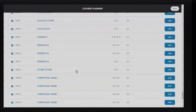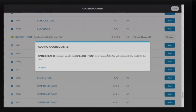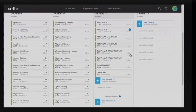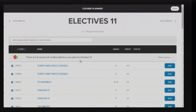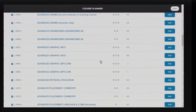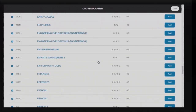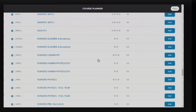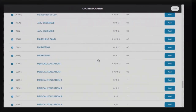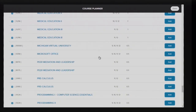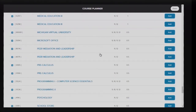Make sure you have selected six courses while creating your schedule. There needs to be four academic core classes: Math, English, Science, and Social Studies, along with two alternate or elective classes.